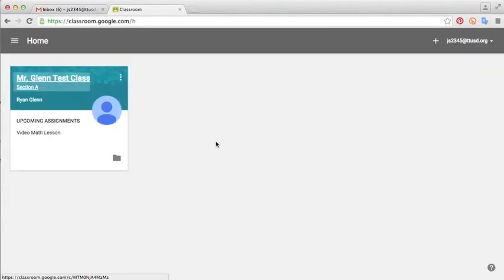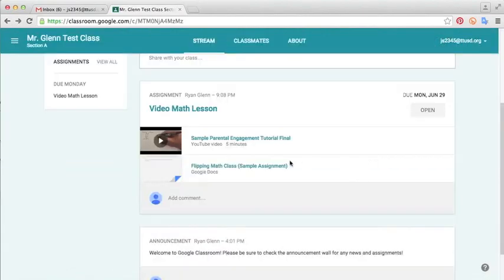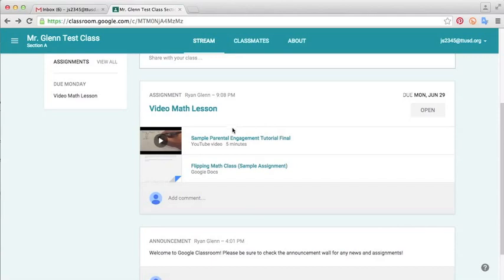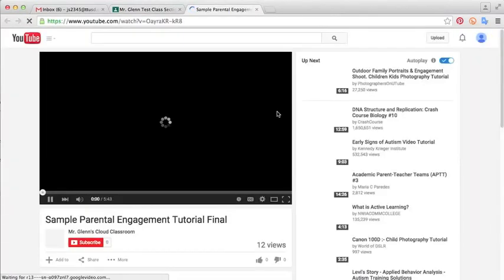When it loads up, the student will log in to your class. And we see our video math lesson here in the Assignments box. It's popped up. So the first thing they'll want to do is they can watch the movie. So they can click through this. And it will follow the link to YouTube.